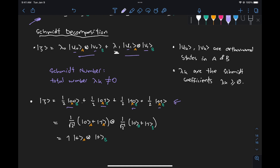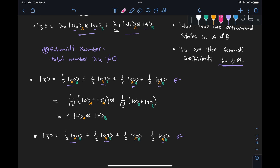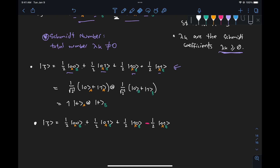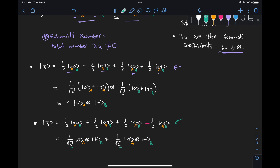To see that more clearly, let's take a look at a second example — the same state as above but with the last term having a minus sign instead of a plus. In the last video, we showed that if we factorize this, we end up with one over root two times |0⟩ ⊗ |+⟩, plus one over root two times |1⟩ ⊗ |−⟩. This is the Schmidt decomposition of this state. We now have two terms instead of four, and we can see how systems A and B are correlated or entangled with each other.